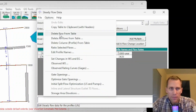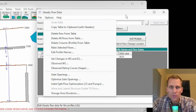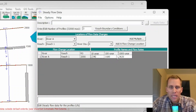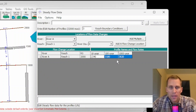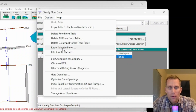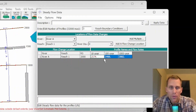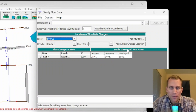The next options are Delete Row from Table and Delete All Rows from Table — we've done those — and Delete Column. Next is Ratio Selected Flows. If you want to modify flows by a specific ratio, highlight the cells you want changed and go to Options, Ratio Selected Flows, type in 1.1, click OK, and all those numbers increase by 10%.